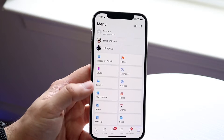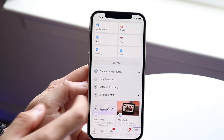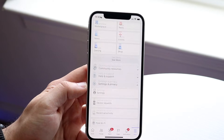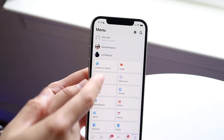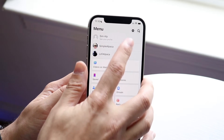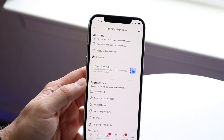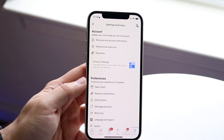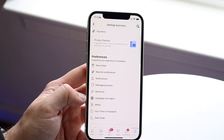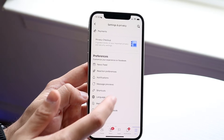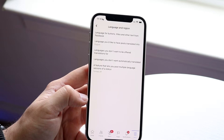Scroll down until you see the 'Settings and Privacy' option and go ahead and click on that. Then click on the settings icon in the top right corner, and scroll down until you see 'Language and Region.' Go ahead and click on Language and Region.